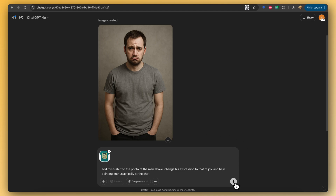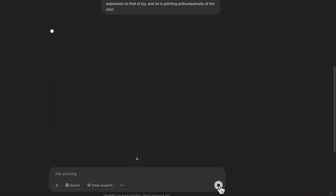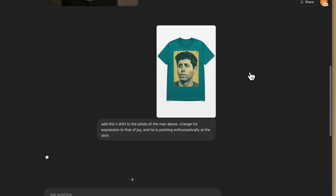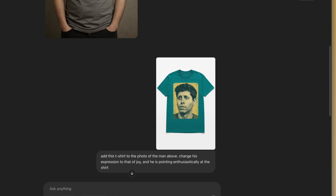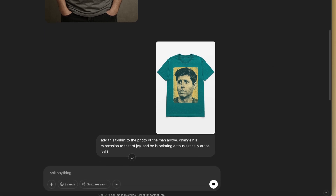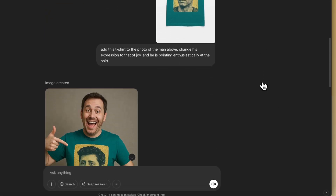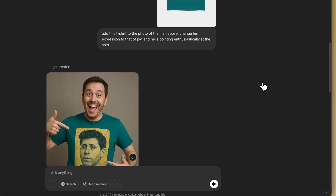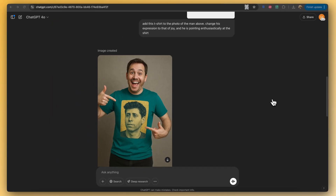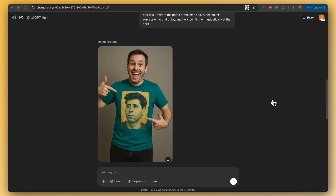I'm just going to press go and come back to see how well it's done. The image has finished generating — and there we go! He's a lot happier, and why wouldn't he be? He's wearing a piece of iconic fashion garb.